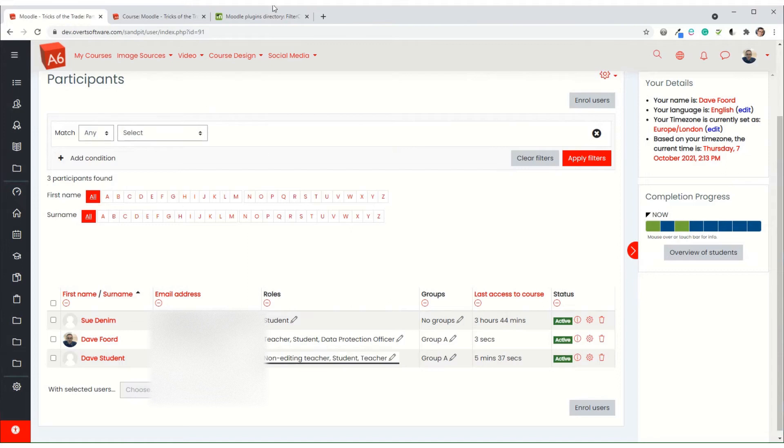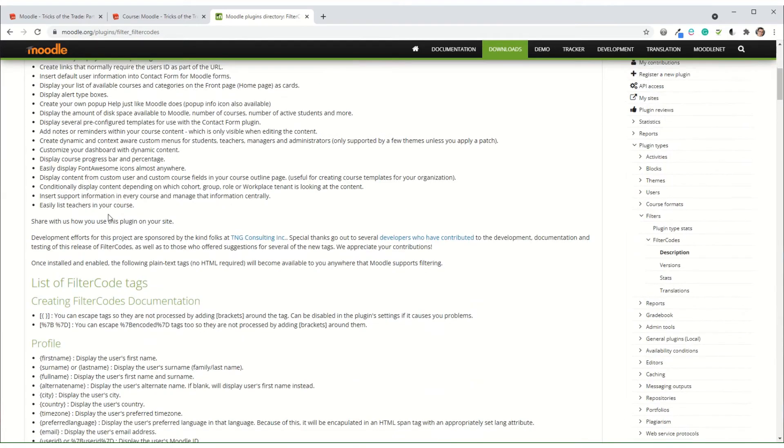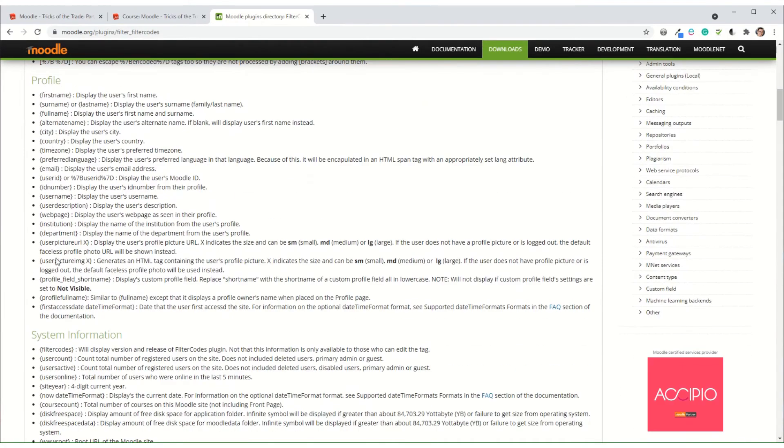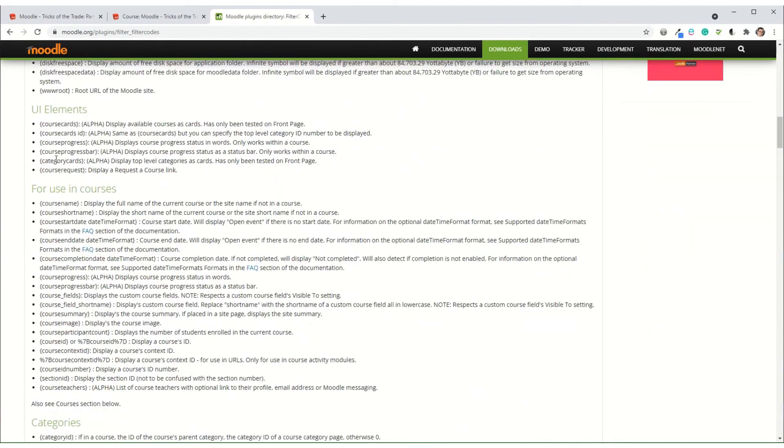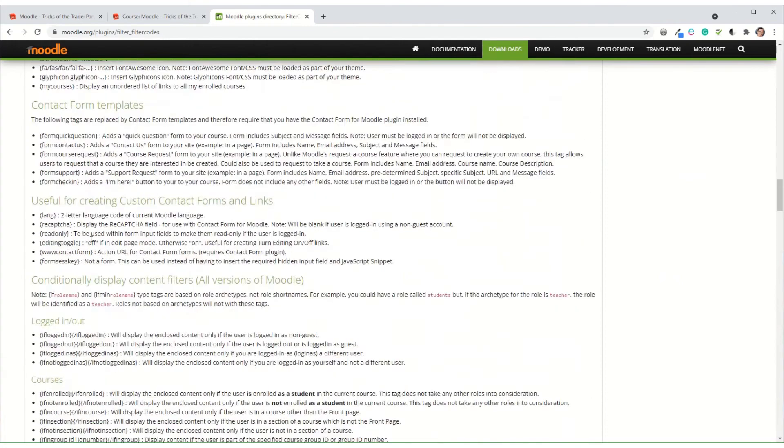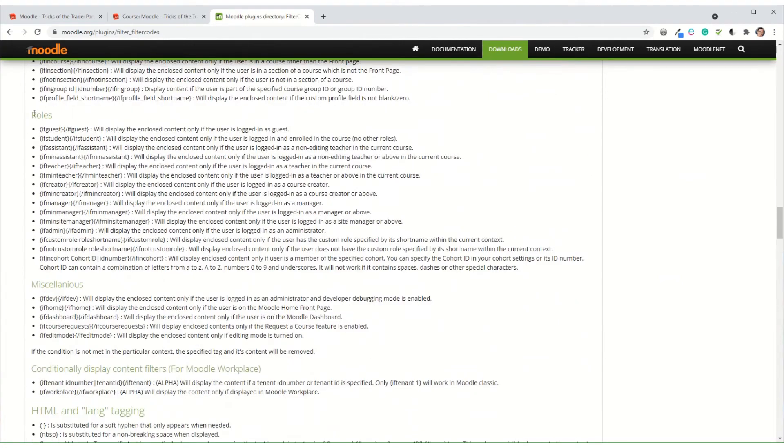So the way that this works, we're using the filter codes plugin and it gives you the syntax that you need. So it's a really useful list this and what we want is down towards the bottom where it says roles.